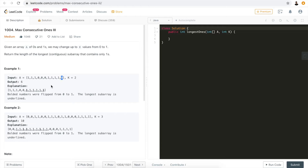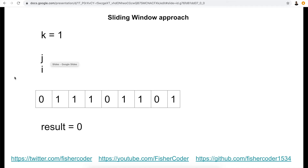It's a bit abstract, so let's use a simple example. We simplify k to be one and want to find the maximum possible length by flipping only one zero to one. We use two variables: j is the fast pointer that keeps moving until it reaches the end of the array, and i is the slow pointer. The segment between i and j will always have at most k equals one zero.